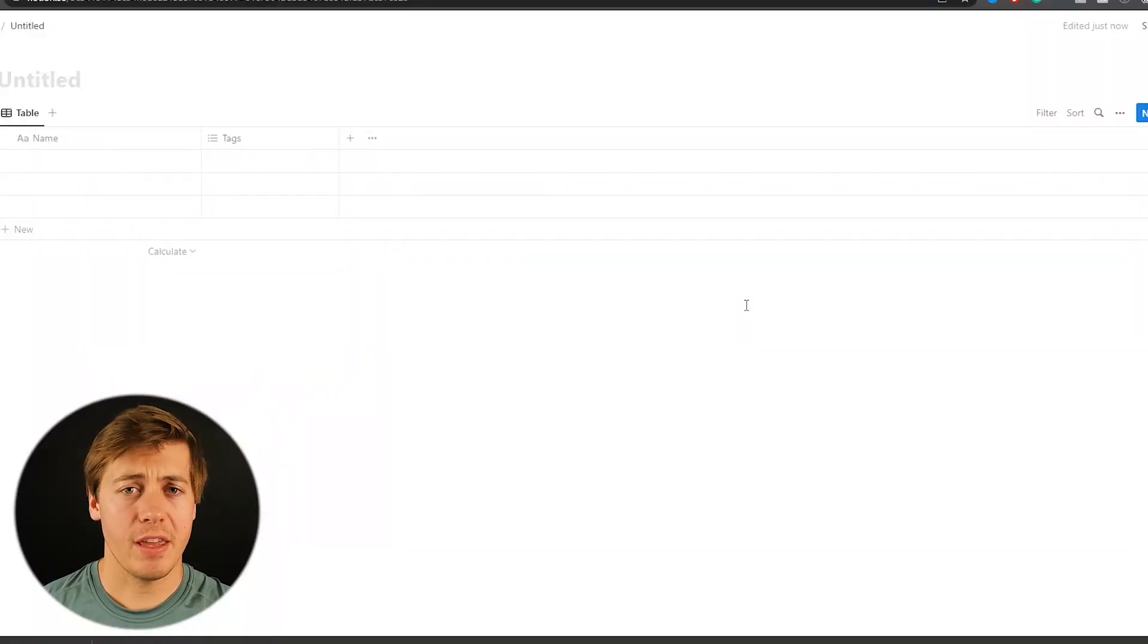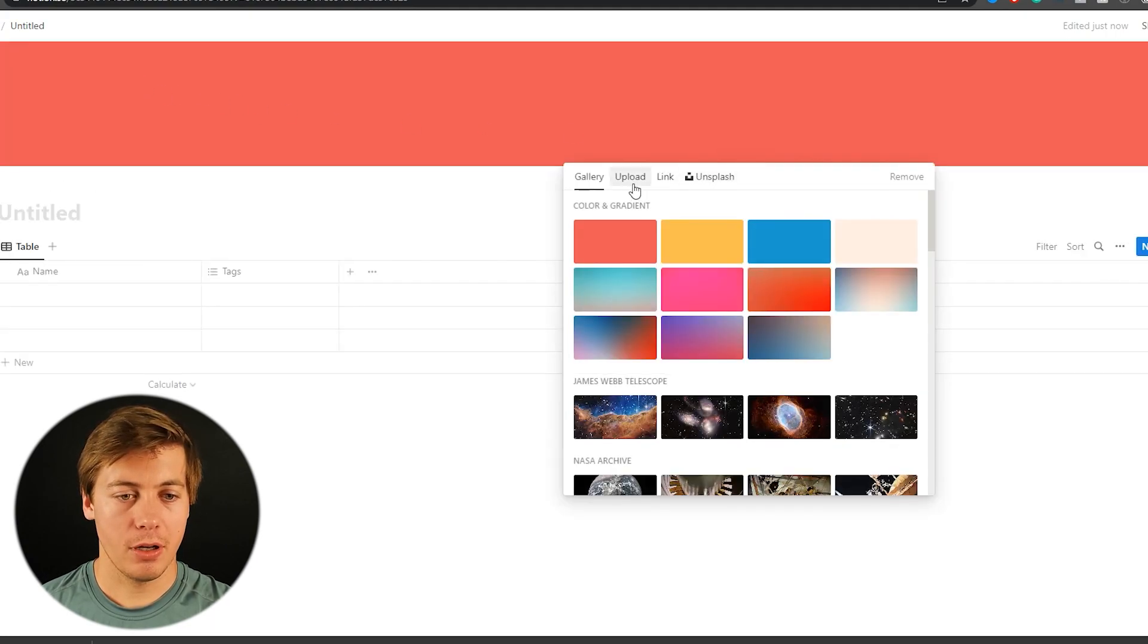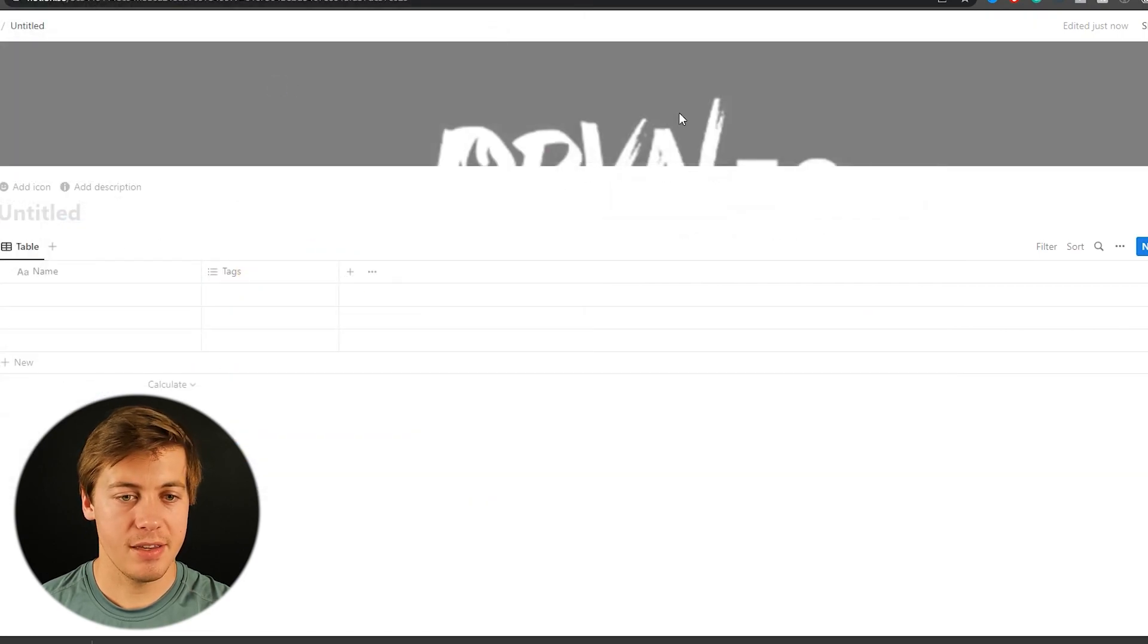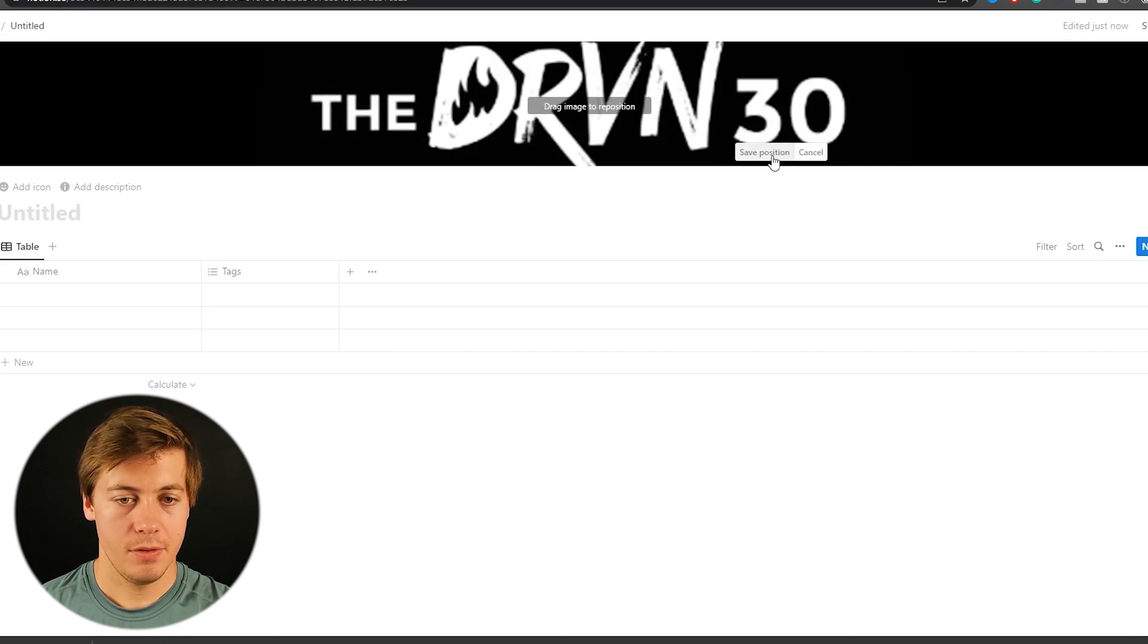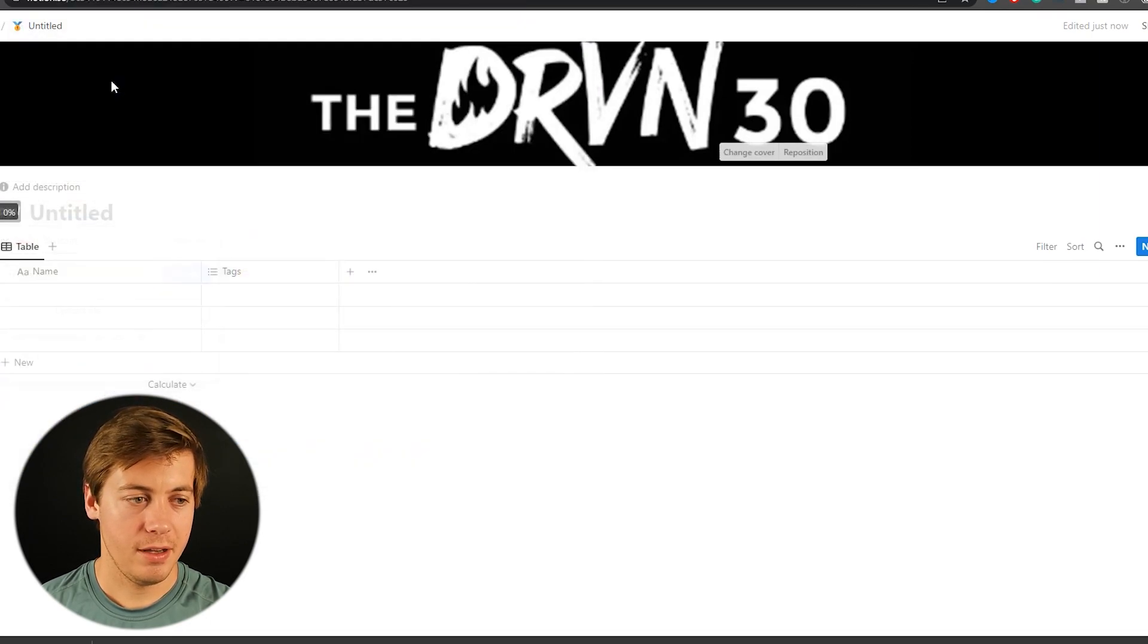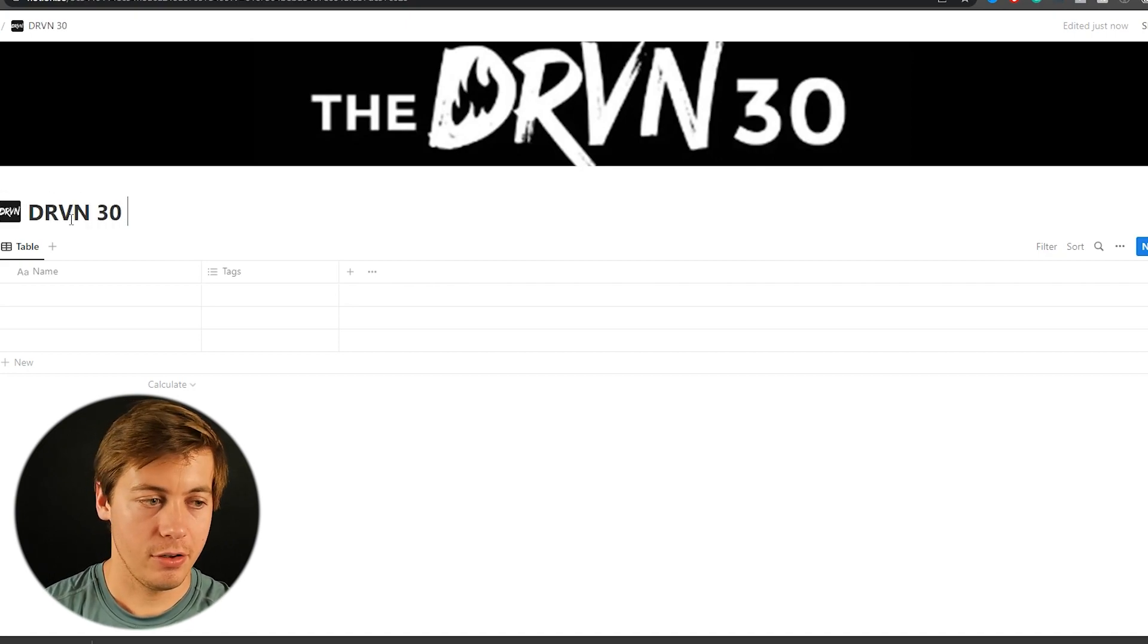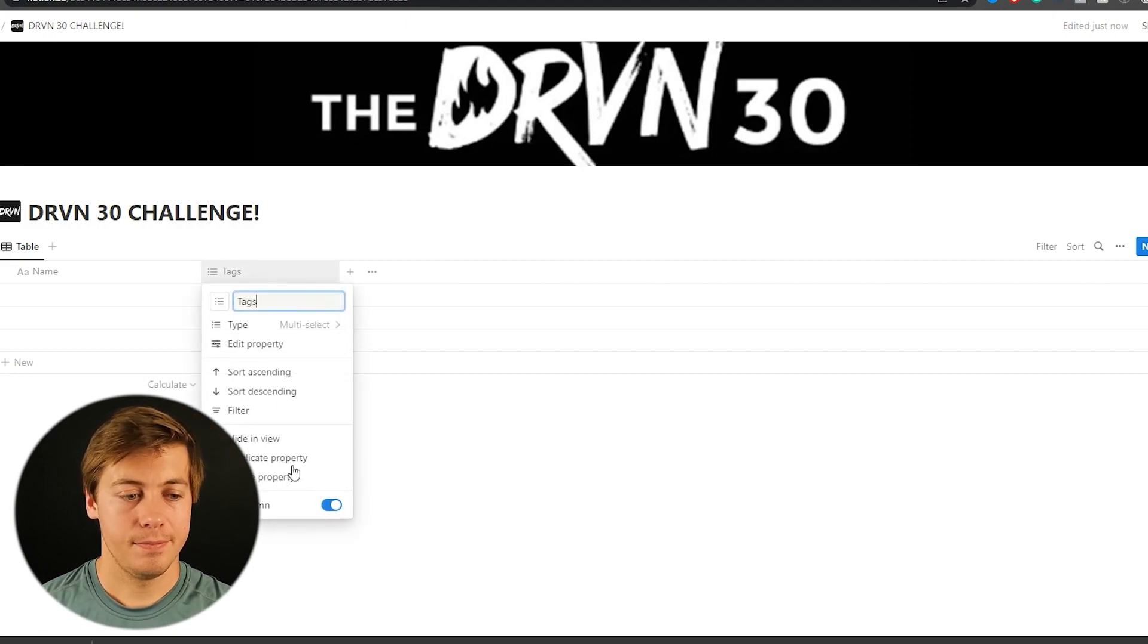So we're going to start off with a full page database and let's add in some graphics first. So what we're going to do is add a cover. I'm going to grab the full cover photo. I've already did this in Photoshop just so it's full size. Reposition this over here. We're going to add in an icon. Let's title this one Driven 30 Challenge like this and we're going to delete this tags.